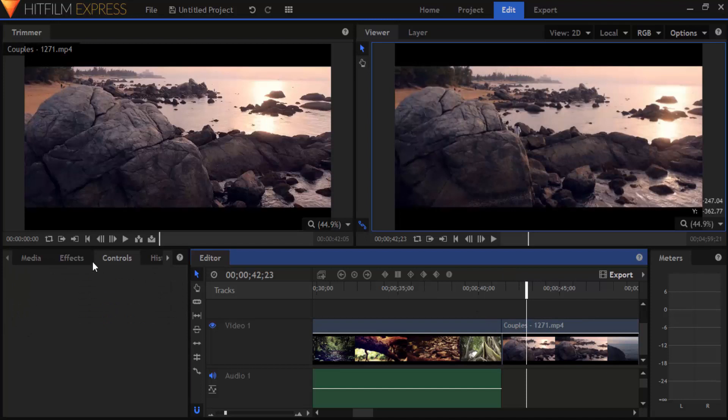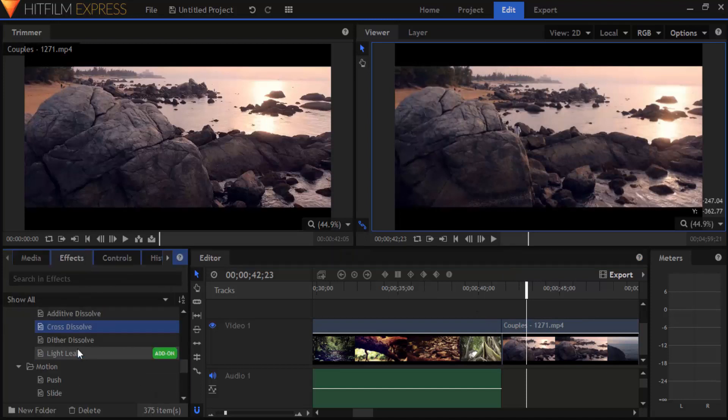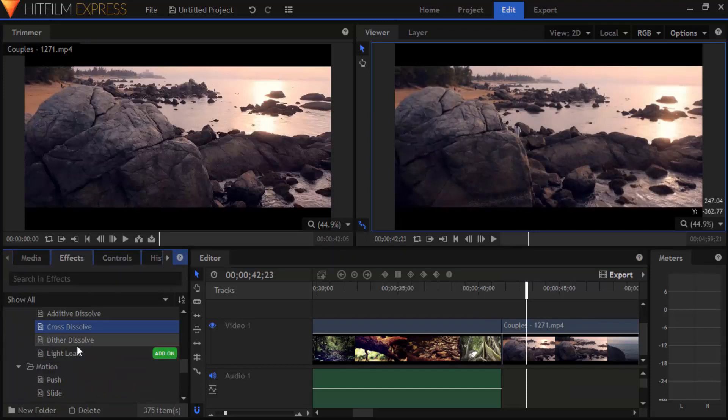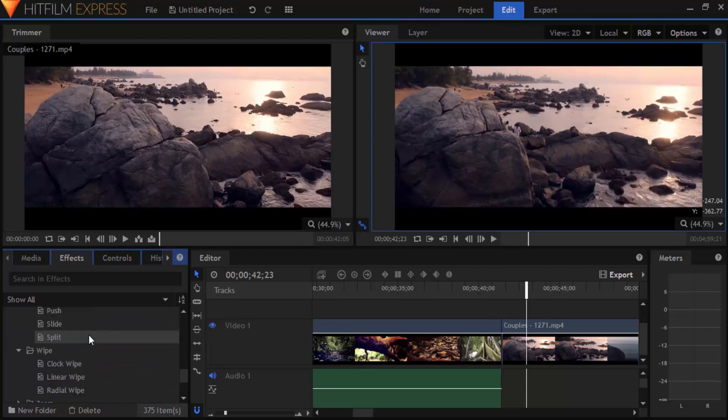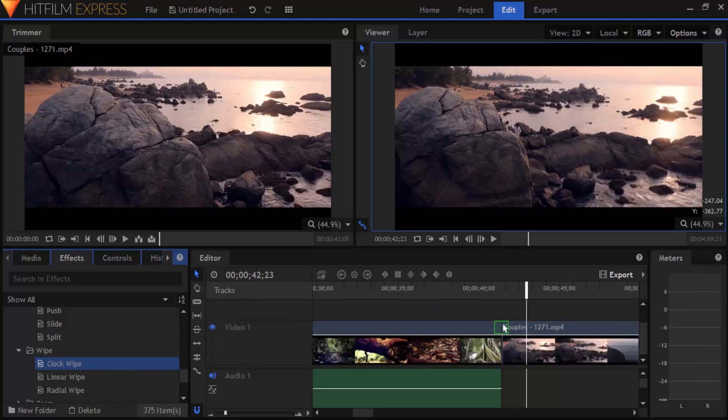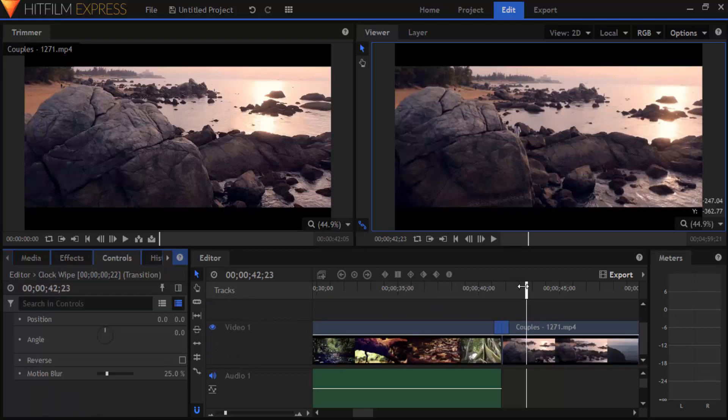So I'm going to delete this transition and select another transition and place it between these two clips. I'm going to select the clock wipe transition and place it between the two clips.